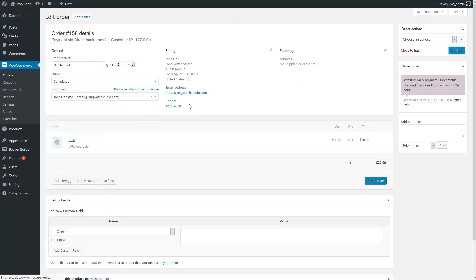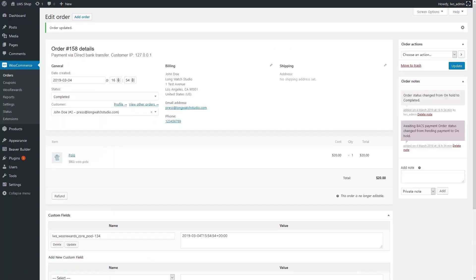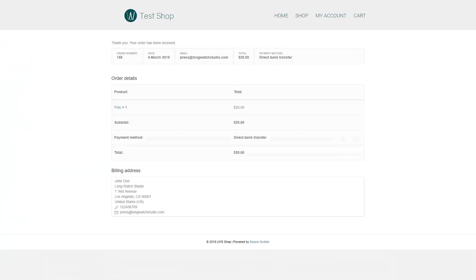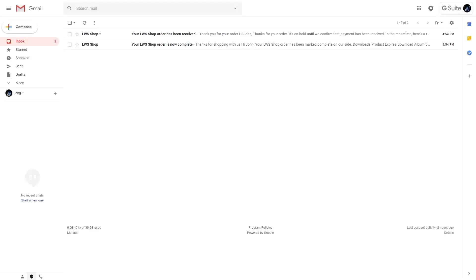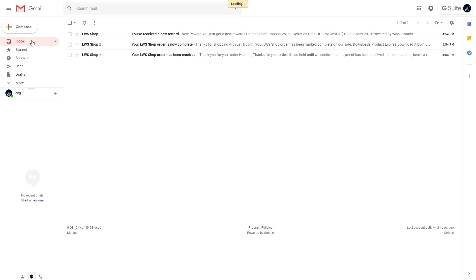Here it is. If I come back to John Doe, I now see that he has no points left. But in his emails, he has received a 10 bucks coupon reward.